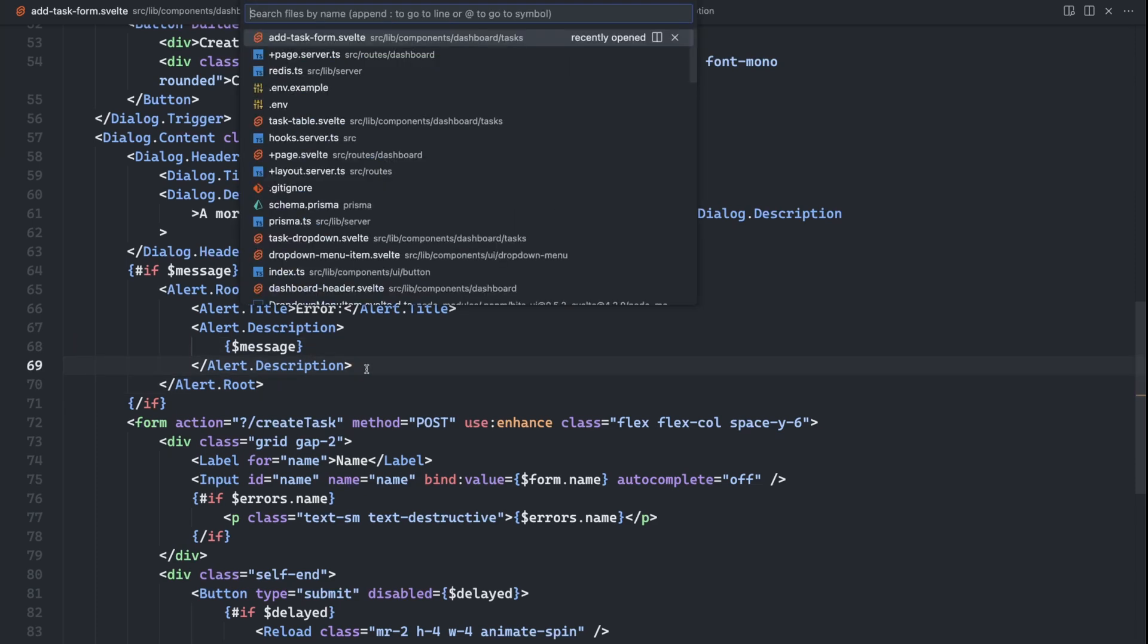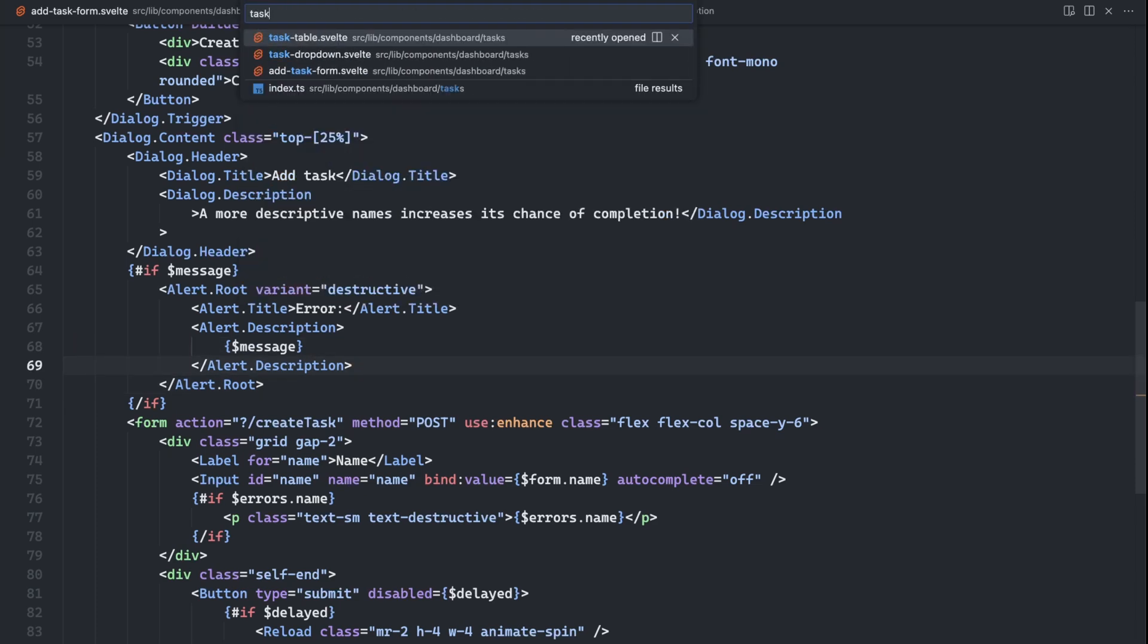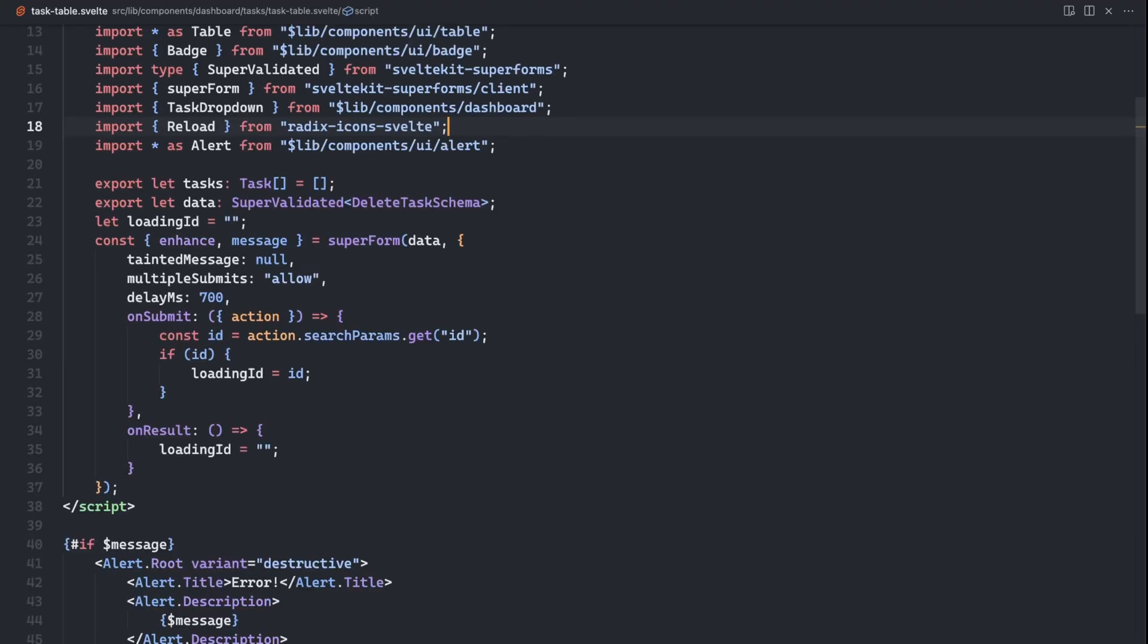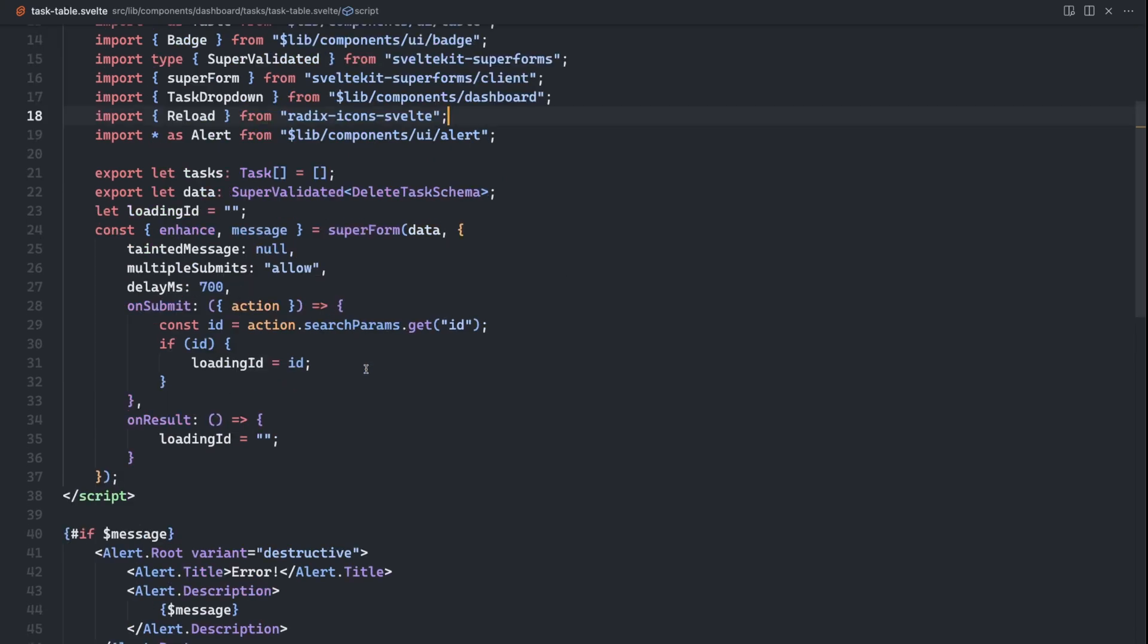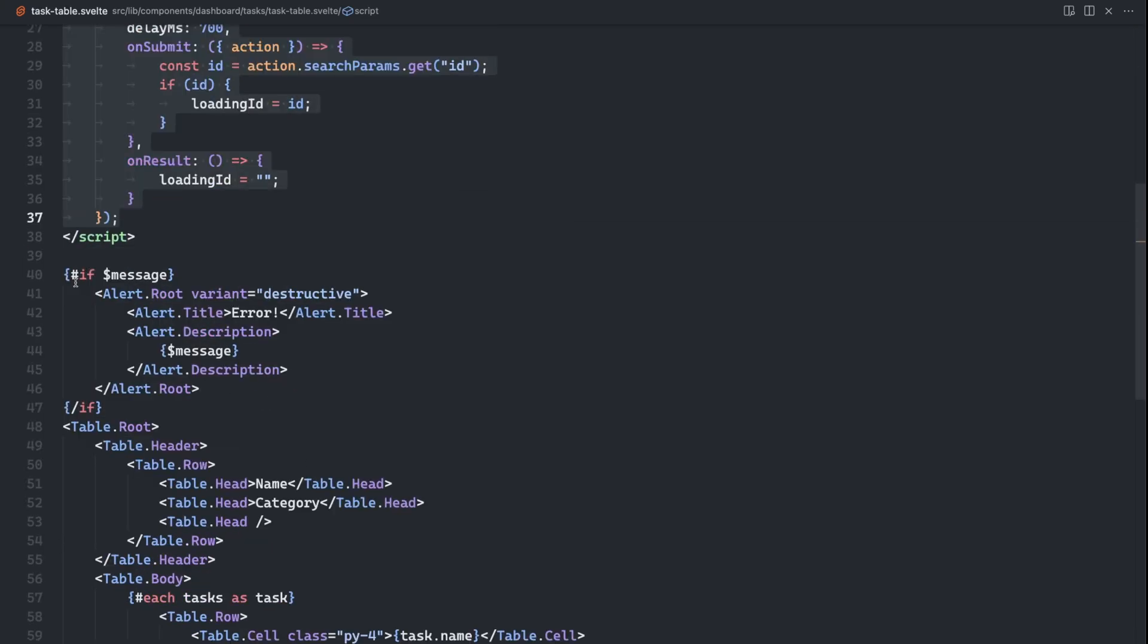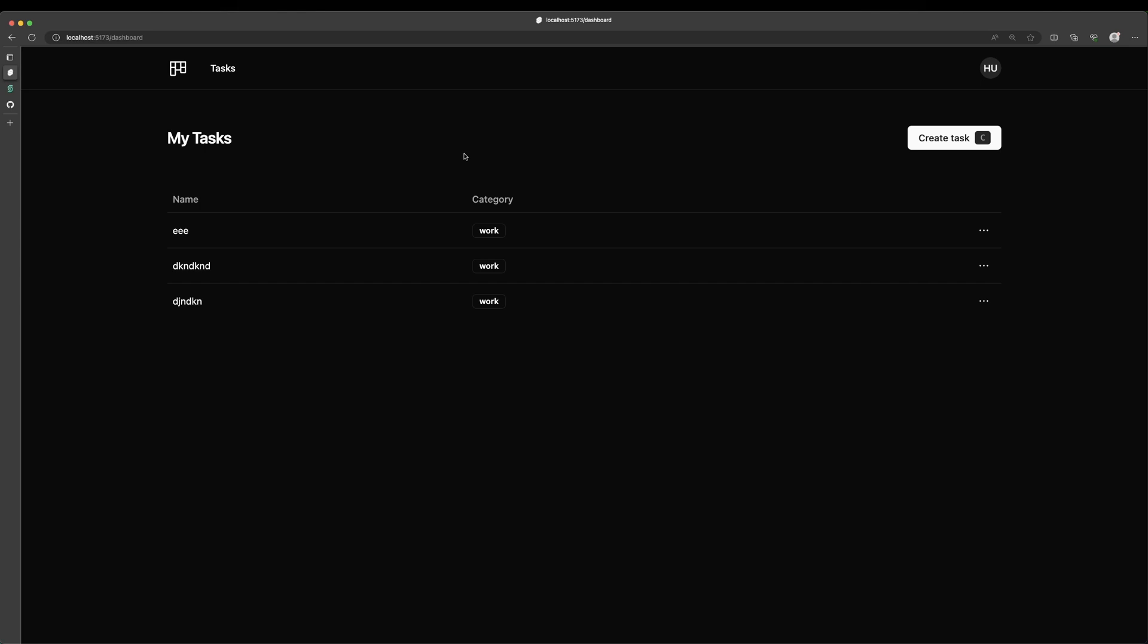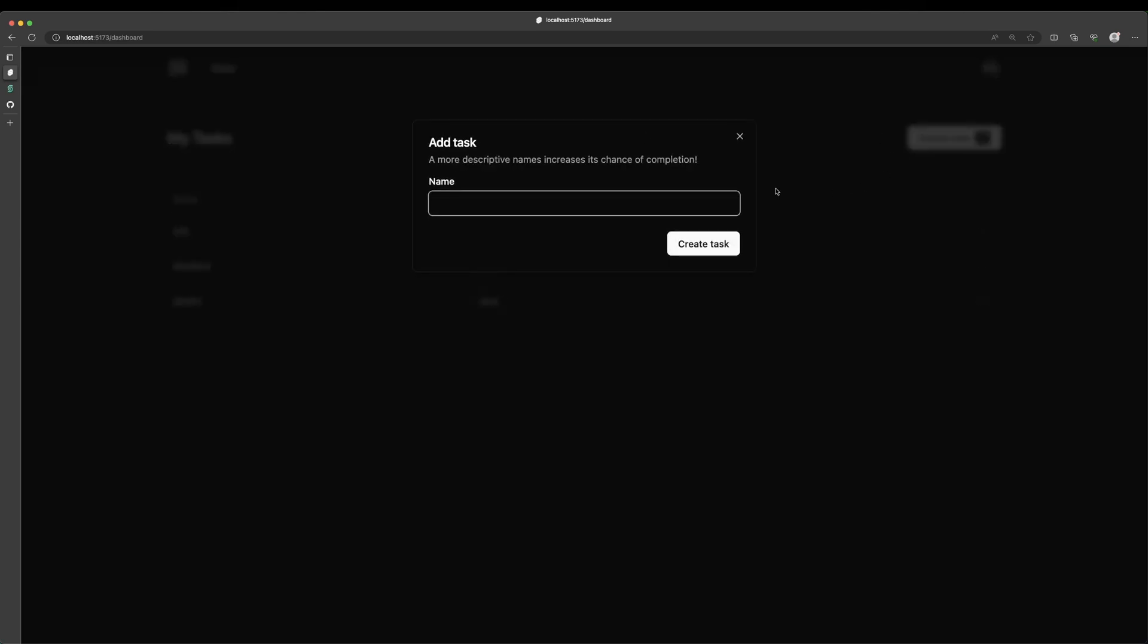We're doing the same thing for delete as well. And that's inside of this task table component. Again, very similar setup here. If there's a message, we're going to render out an alert. So now if I come back into our application and try to test this out, so I'm going to try to create a task.